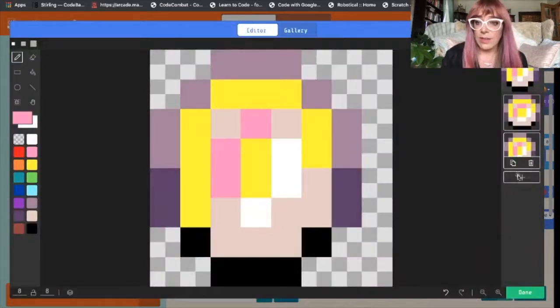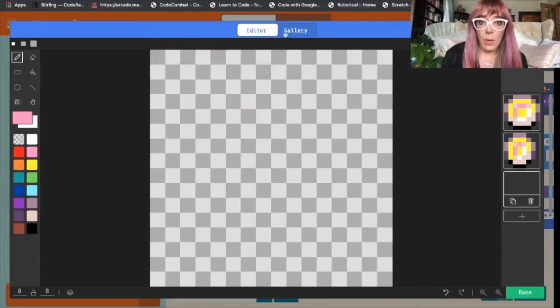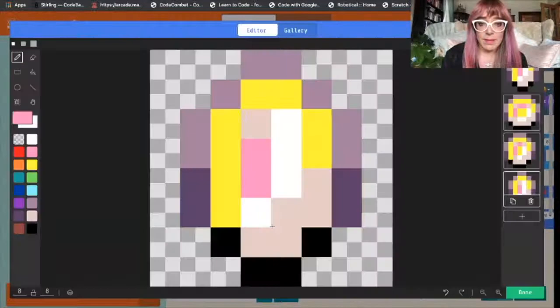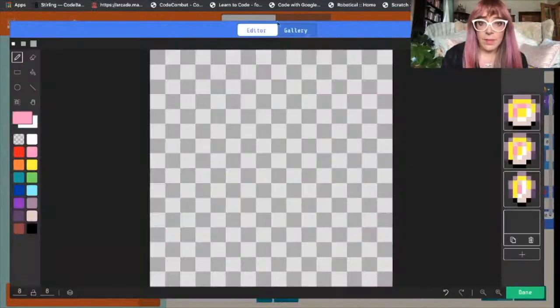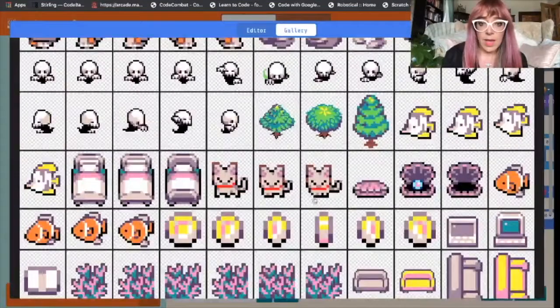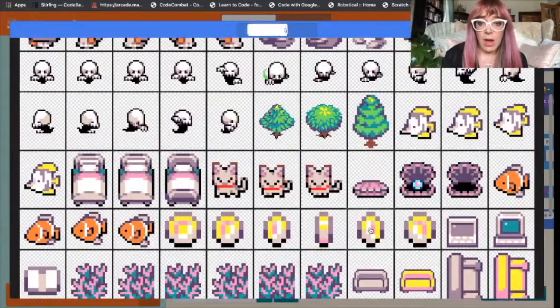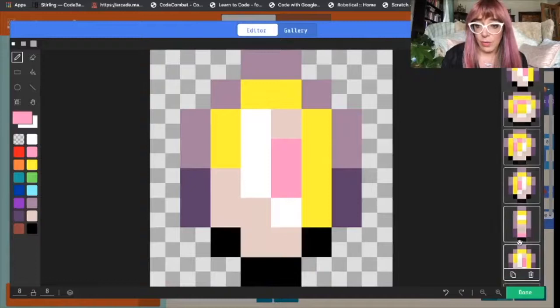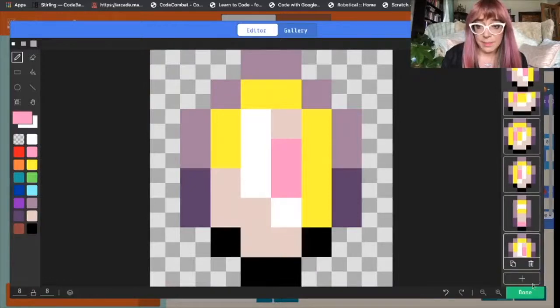So we'll just go in order adding frames. If you are more creative than I am you can draw your own frames.